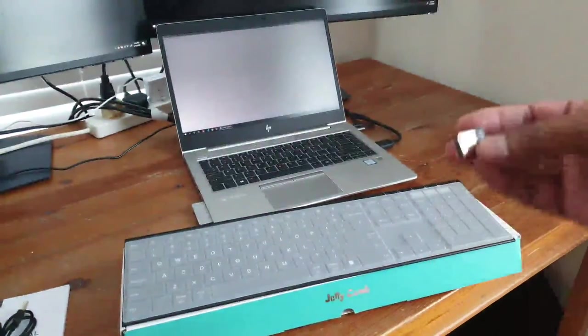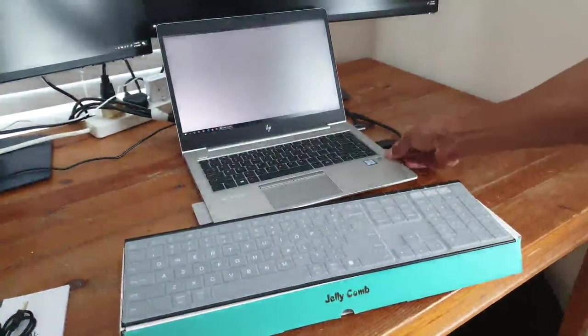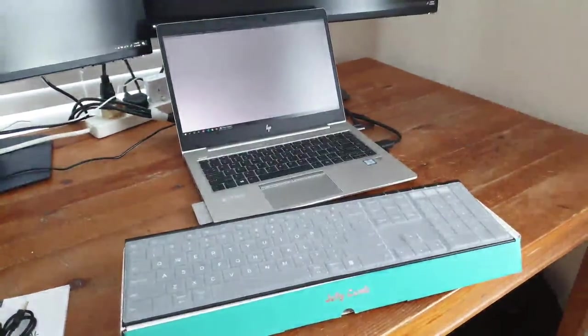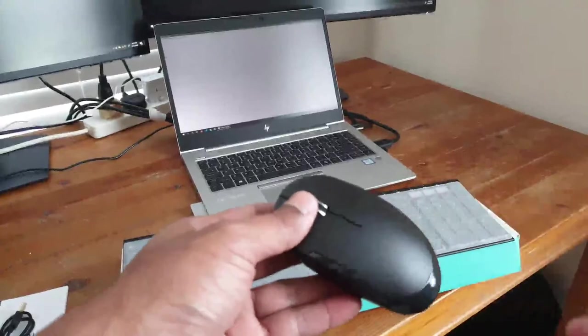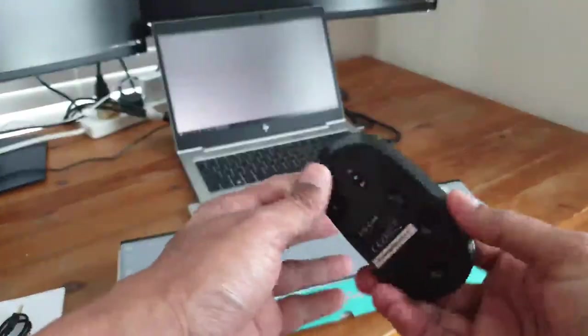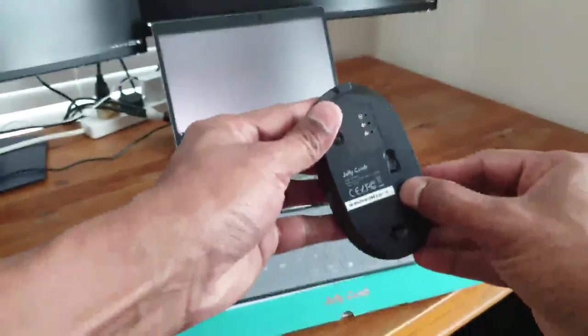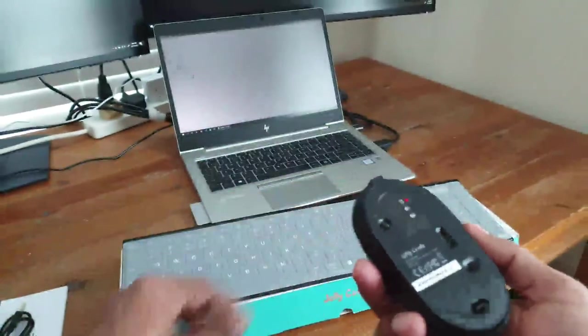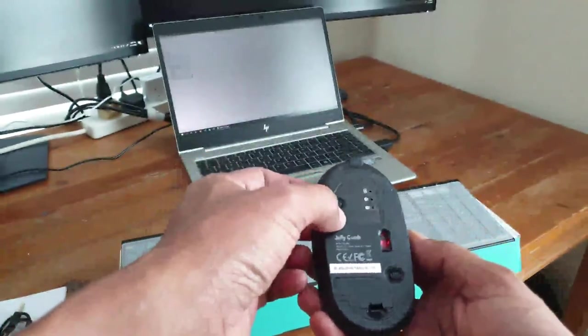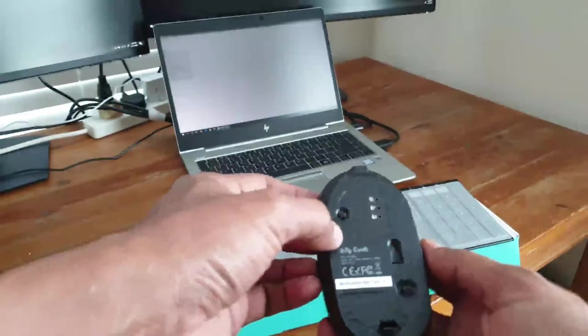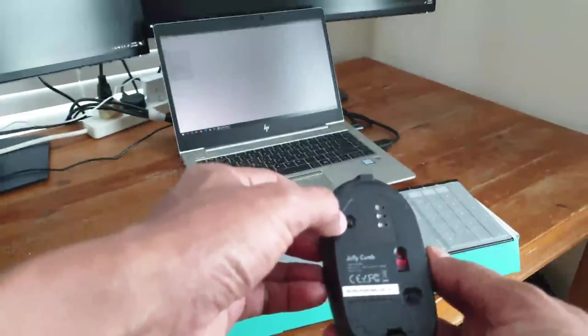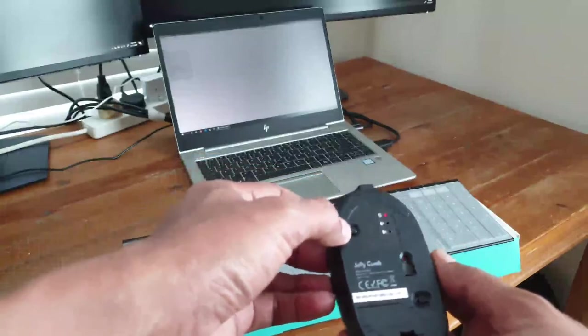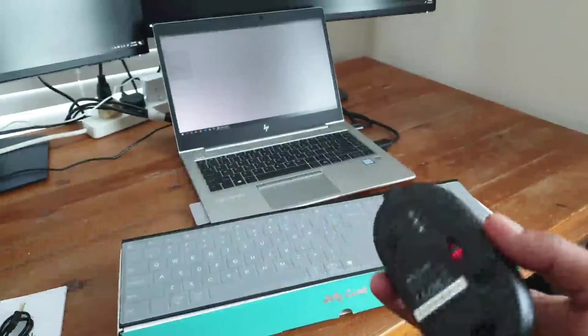Just inserting that, and I think that's it. Now we need to switch on the keyboard and mouse with this button here. There's Bluetooth one and two for connectivity, and I believe this button starts the pairing mode.